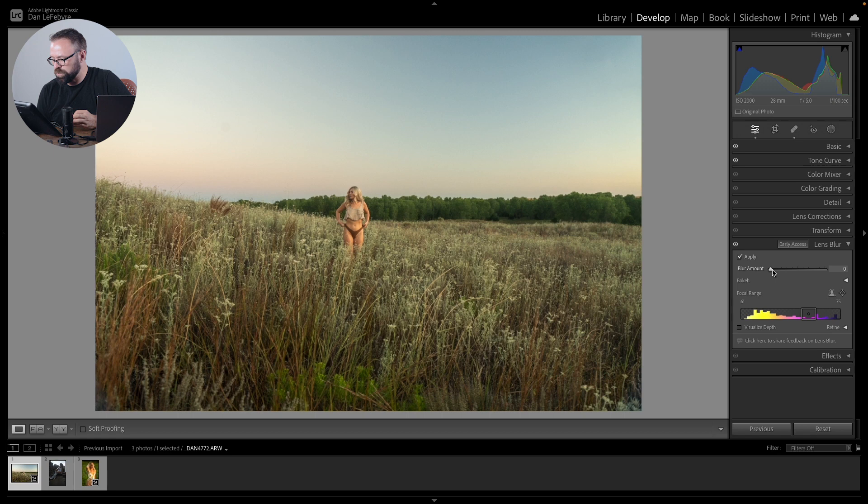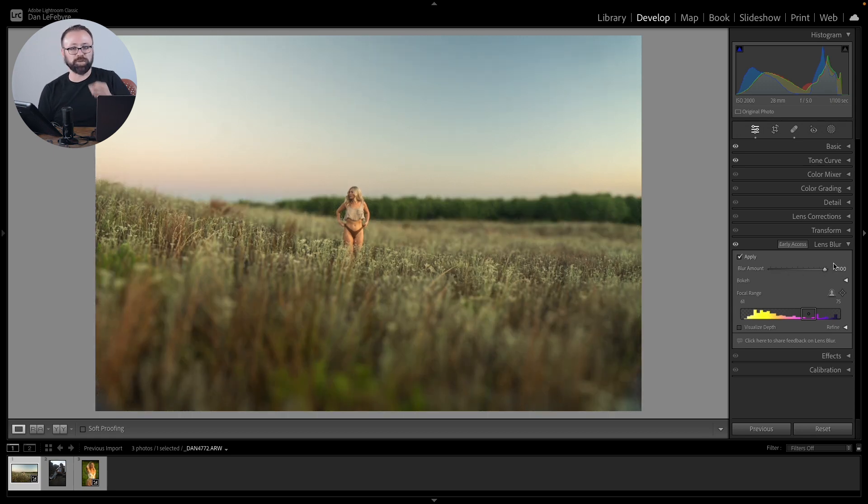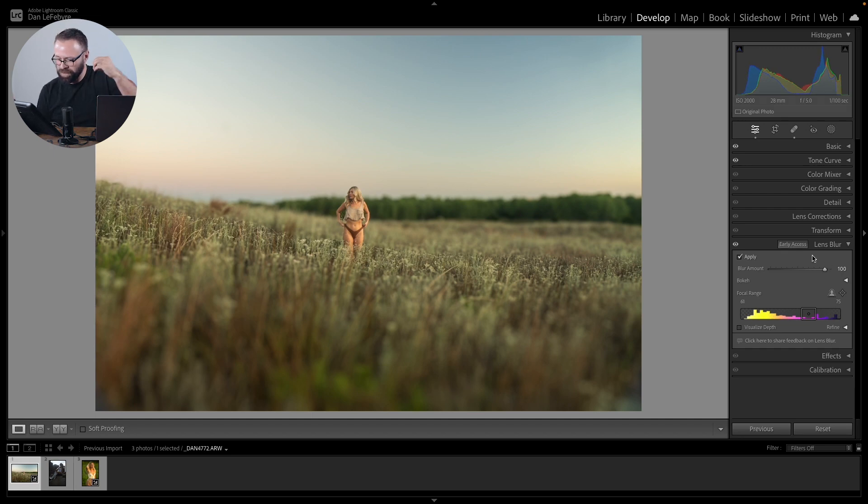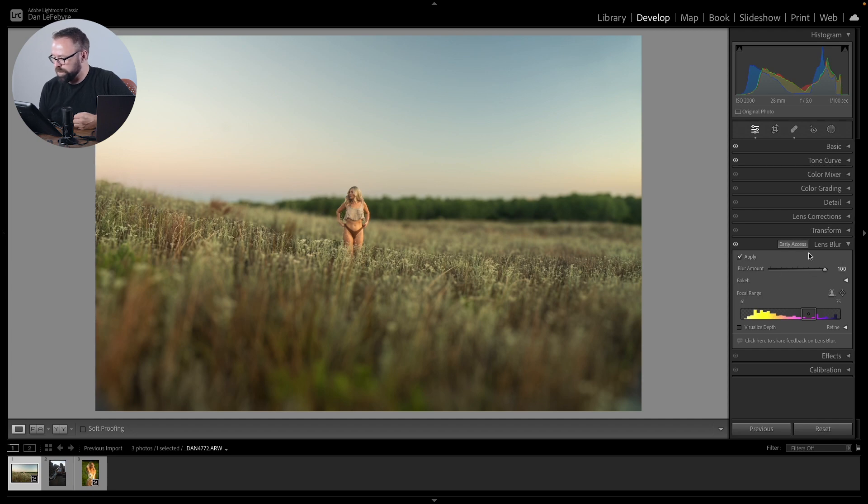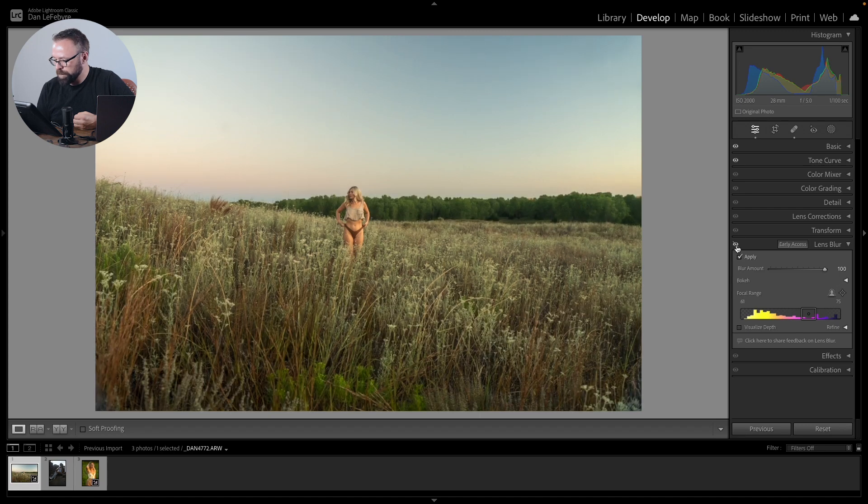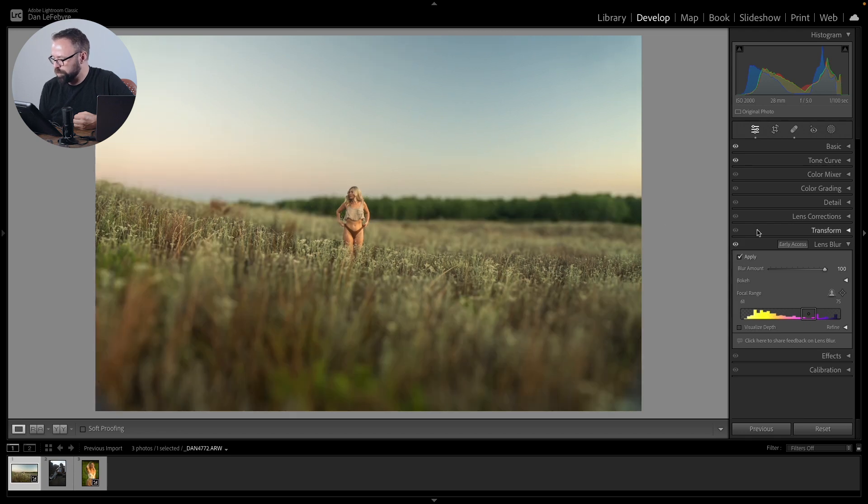So I'm just going to crank this to 100 so we can see what this is doing. You probably are not going to want to crank it to 100 on every image, just like any sort of edit you're doing. But I want to really show what this is doing here so we can see this effect. And you can see right away what it's doing. We have the depth here in the foreground and the background, almost like a Tilt-Shift type blur here.